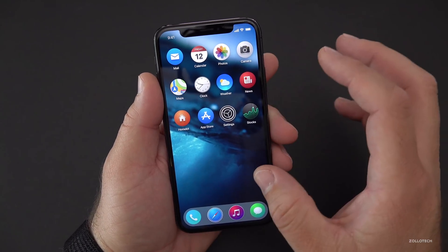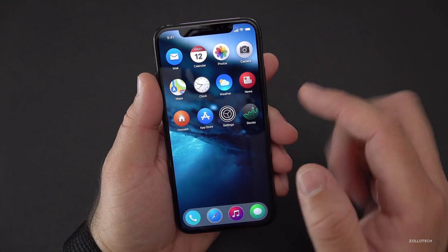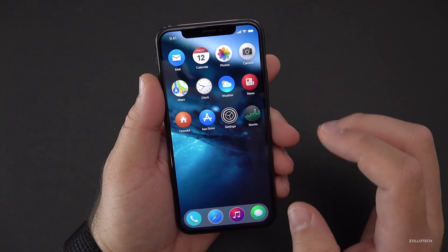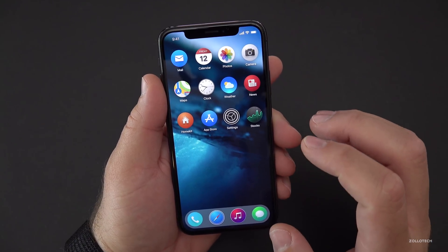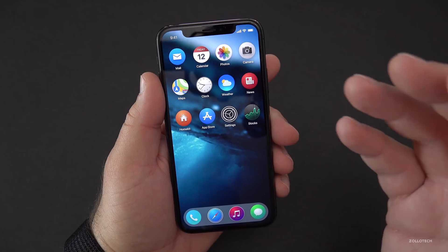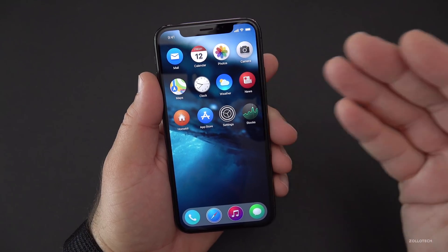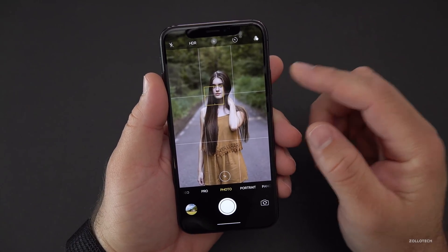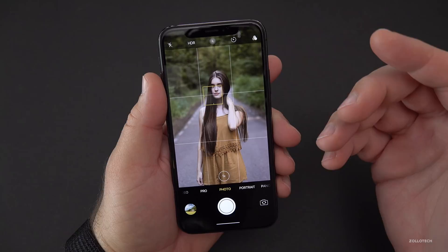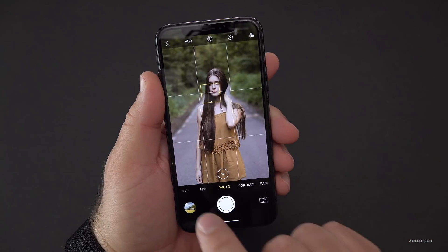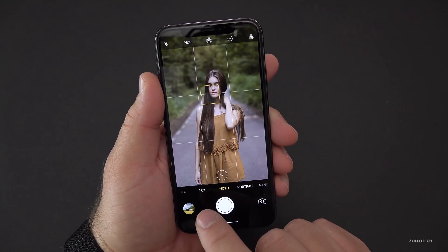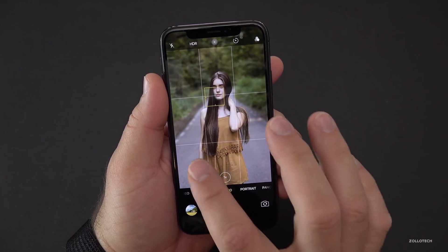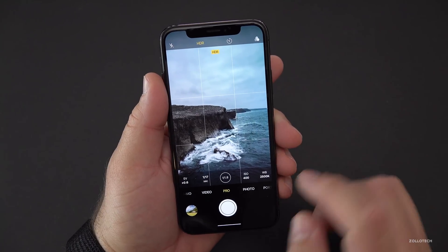It looks pretty straightforward — you've got your News, Stocks, Settings, all of that stuff. But one thing he did was take a look at the camera. If we slide over here, you'll see the camera looks pretty familiar, but then we have a Pro mode, and the Pro mode would have something like this.